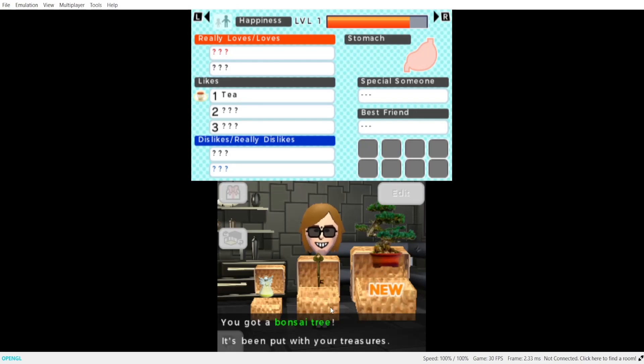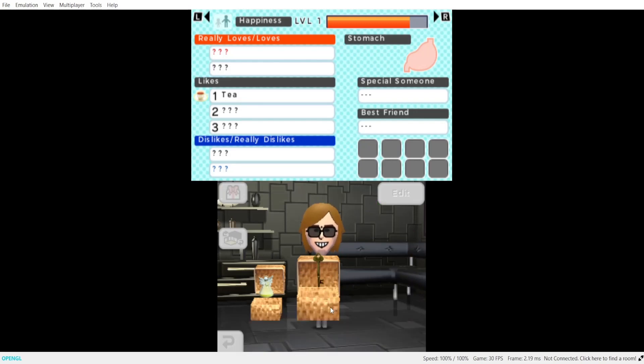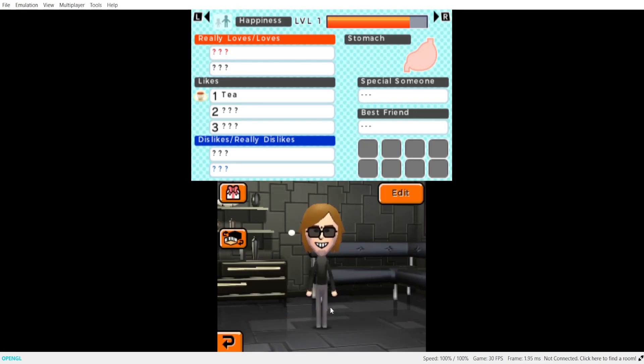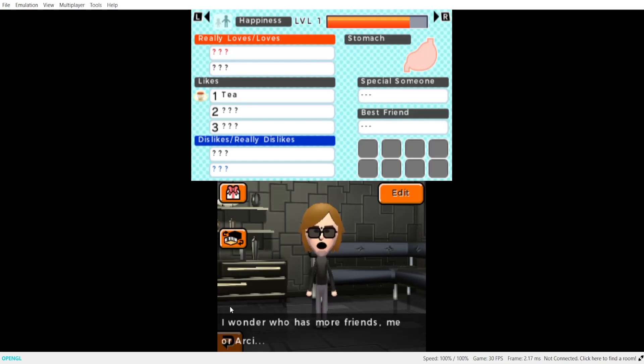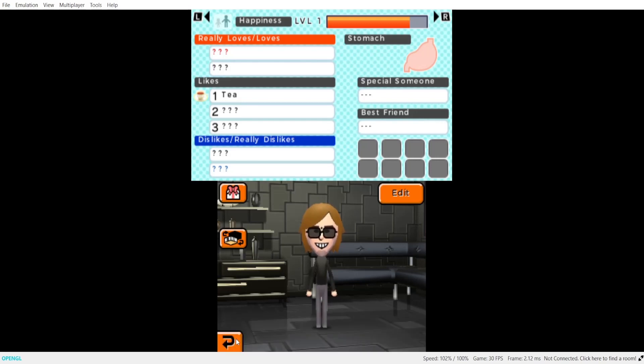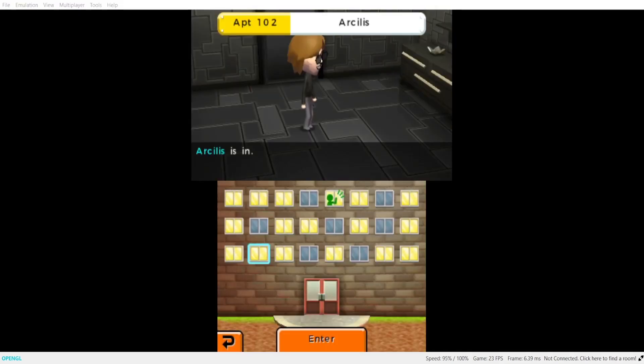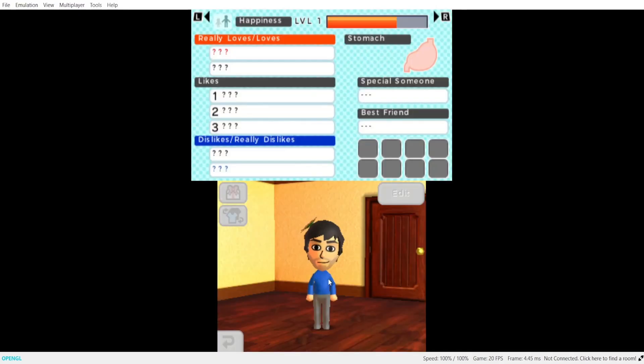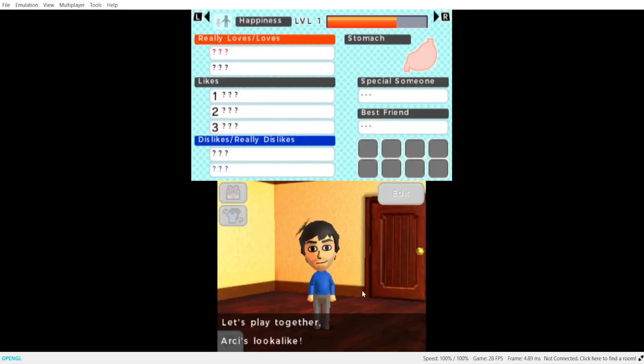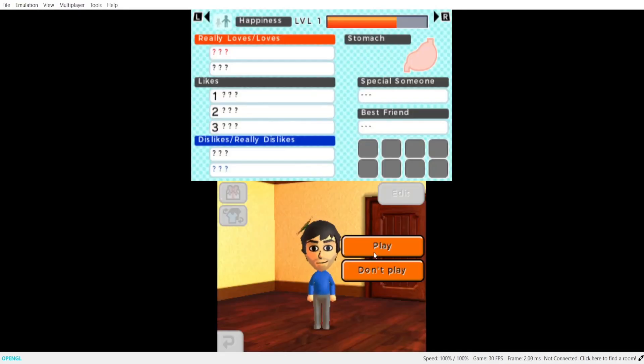I've got something for you. Please pick one. Okay. What's that key for? I wonder who has more friends, me or Arsie. Ah, you're trying to figure out which of the personalities is the dominant one.